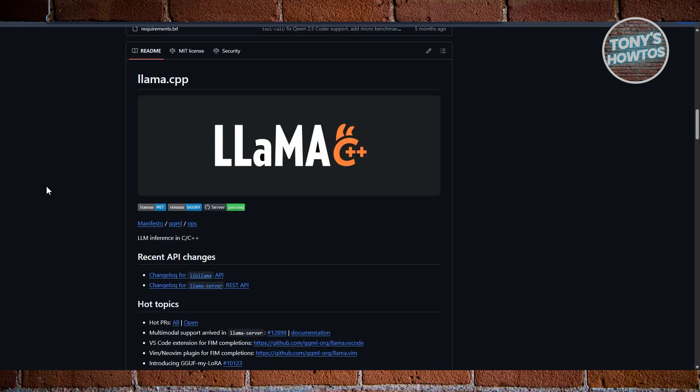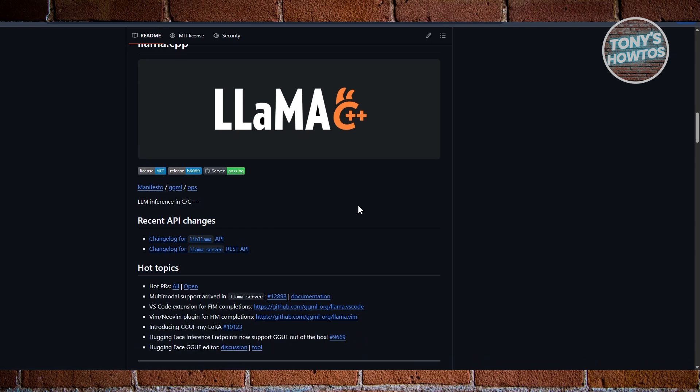Let's start with Lama.cpp. This is the original low-level C++ library designed for running Lama models locally. Its biggest strength is efficiency.